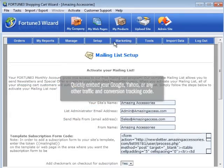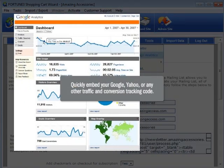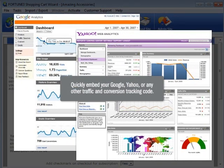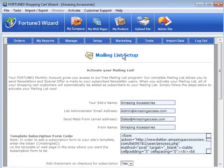We also help you embed your Google, Yahoo, or any other traffic and conversion tracking code into your site.